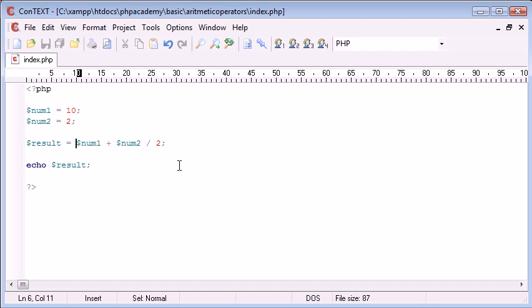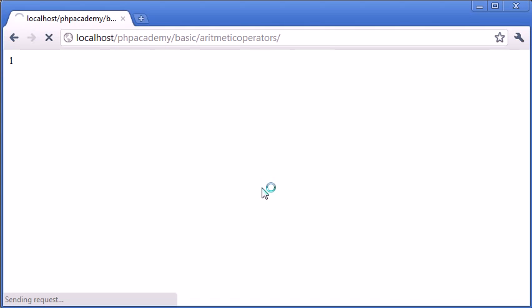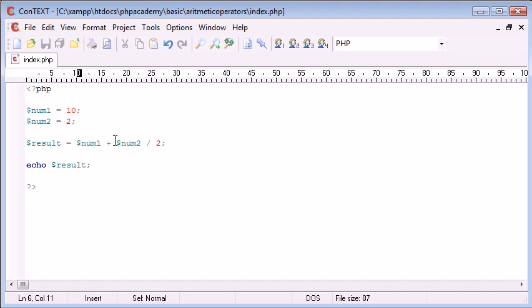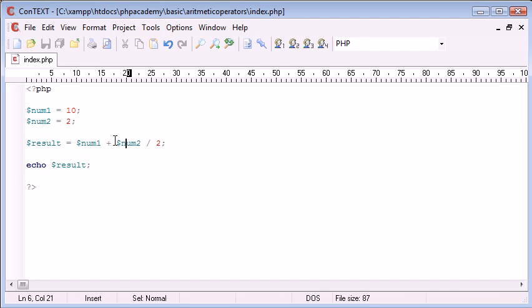If we take away the brackets, we're going to say num1 plus num2 is 12. Divided by 2 should equal 6. But in this instance, we're getting 11 because we're saying 2 divided by 2 is 1, and then add 10 is 11. So that's just how that's going to work.